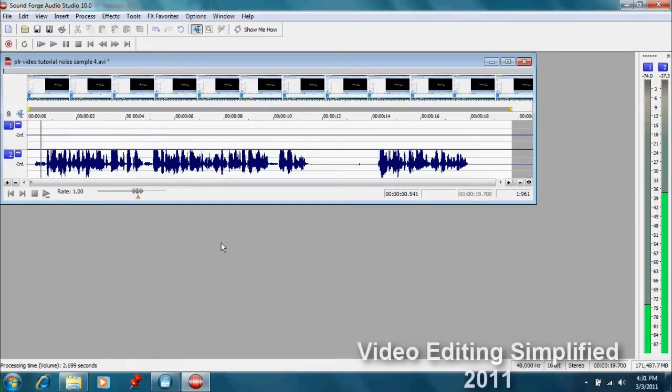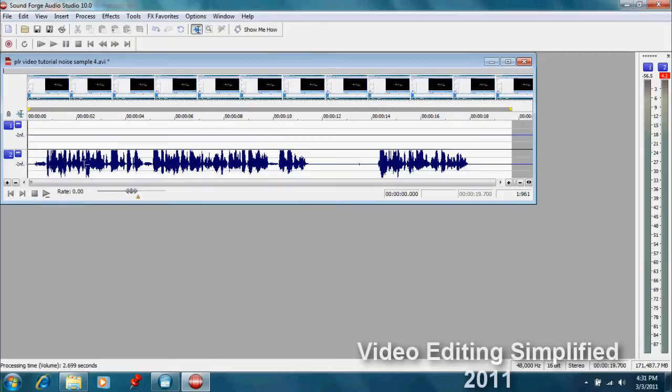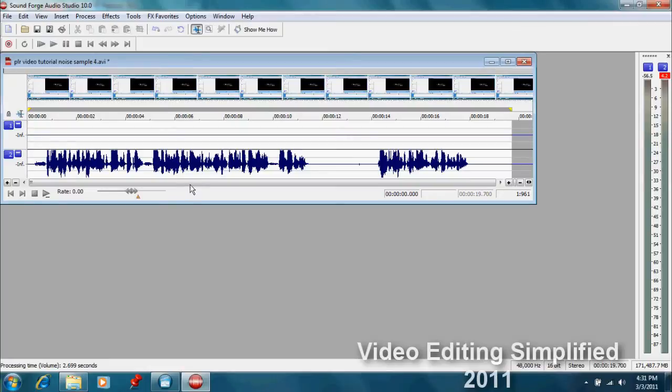Let's press play and see what that's like. Okay, but we still have a problem that it's only on the left track and I want it to be a mono sound which would be dead in the center of the two tracks.